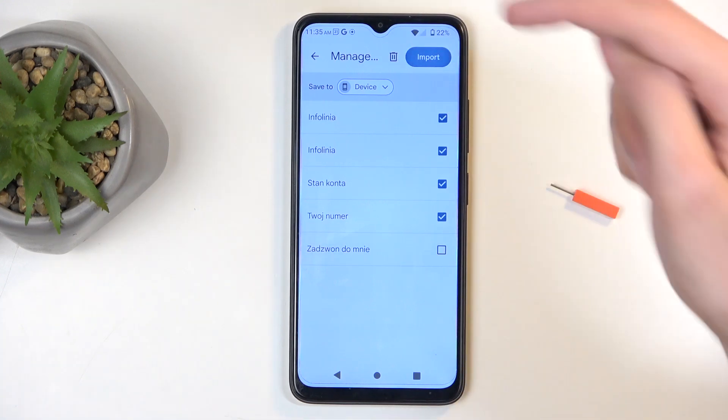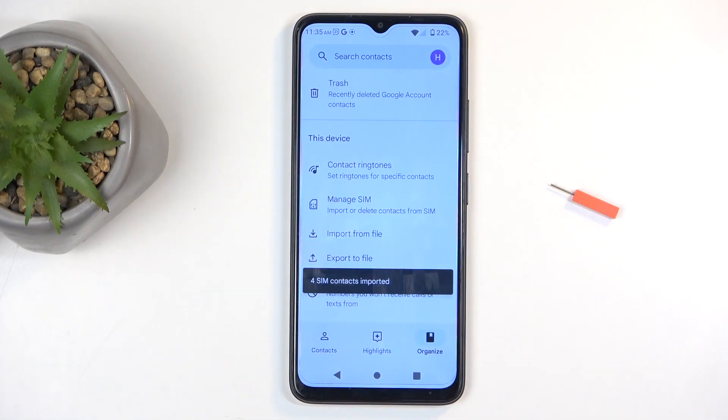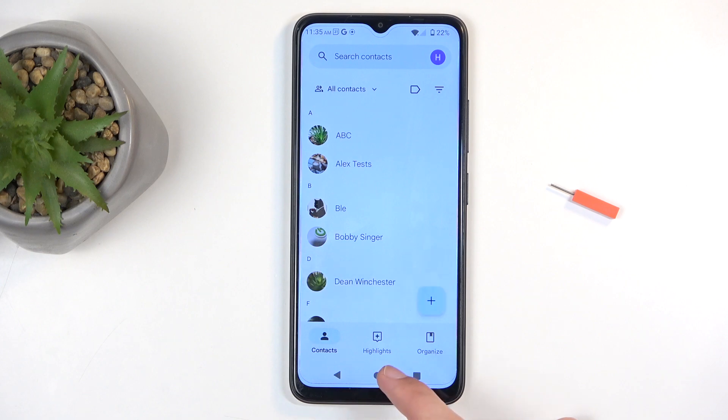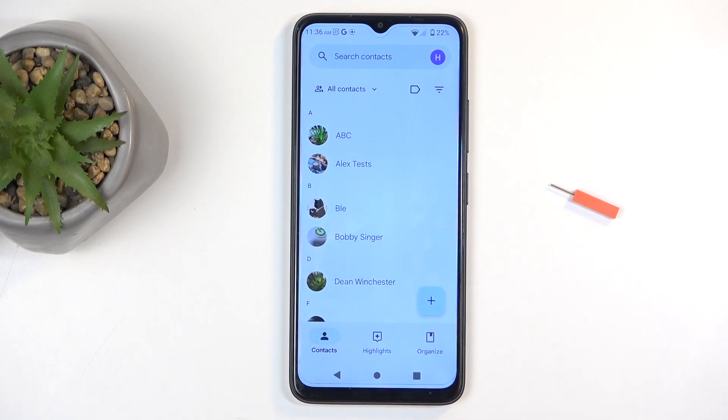From there you can click on import, and this will import all selected contacts. When you go back, they should appear here. There is one thing to keep in mind, you might need to switch the display location.